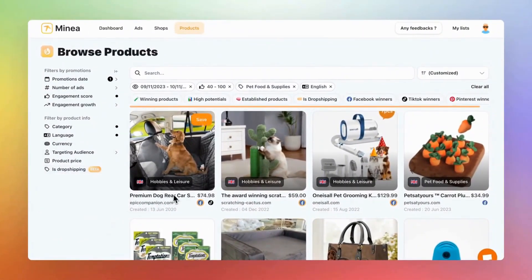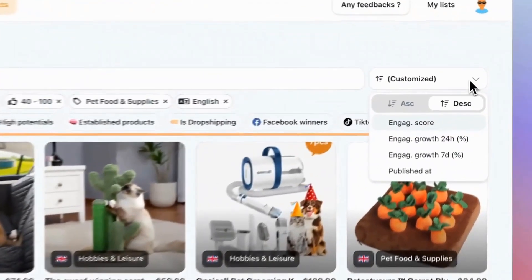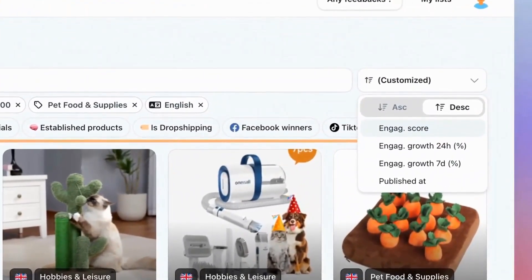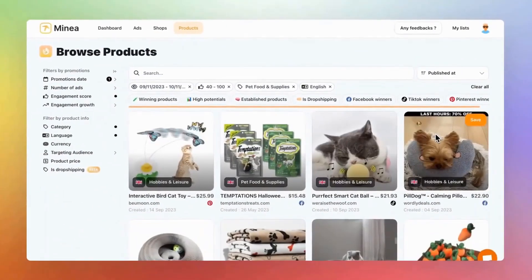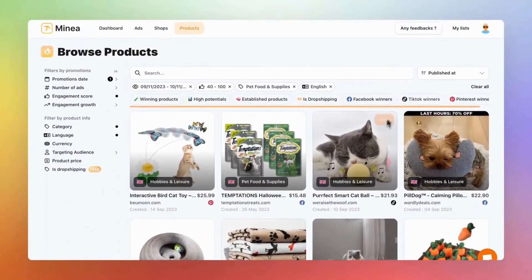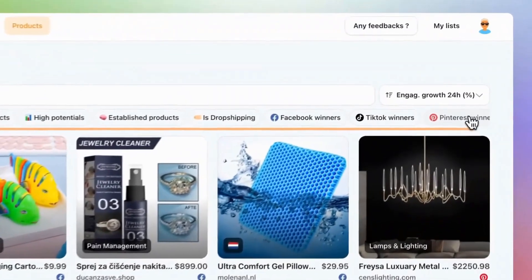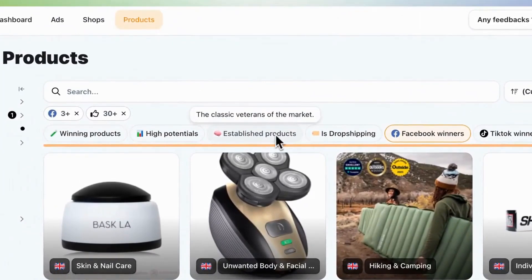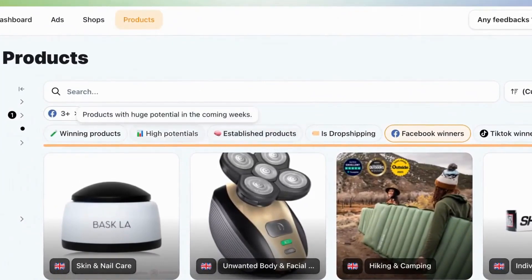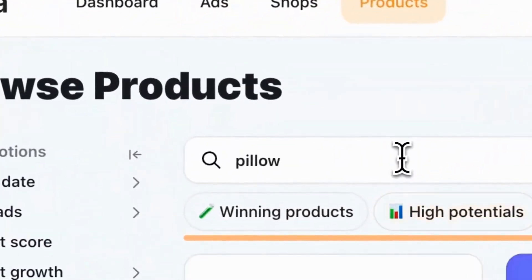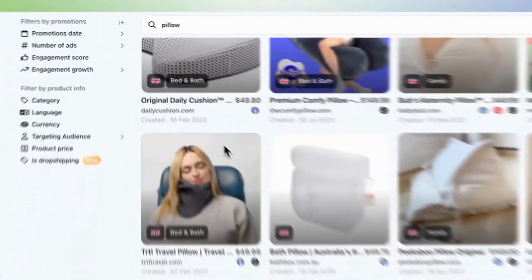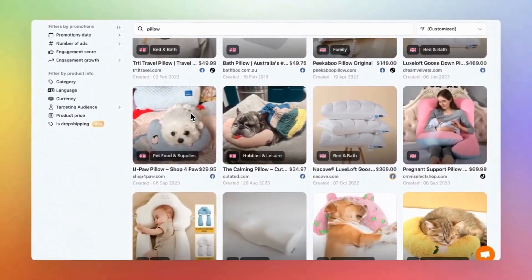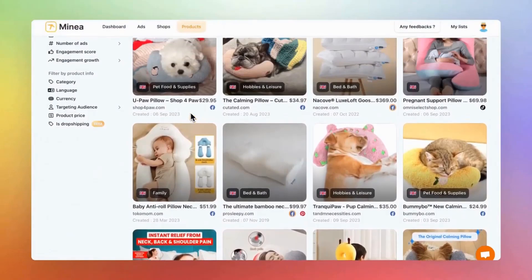After applying these advanced filters, you'll need to sort the results. Move to the right of the page. Here, you can sort by engagement score, growth, and published at, showing you the most recent products first. We've got you covered with quick filters at the top — these were crafted by our experienced dropshipping team. Hover over them to know what each filter does. Lastly, there's the search bar. Need to check the performance of a specific product? Just type the name here. I hope this tutorial helped you navigate the products tab. Remember, explore those filters to uncover hidden gems.